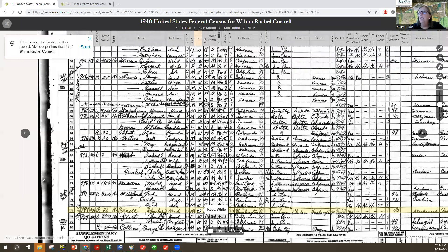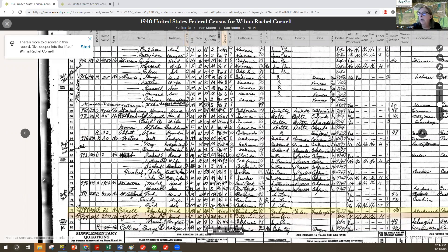Well, don't always assume that. If you look at the end of this census group, now there are 58 pages in this enumeration district.